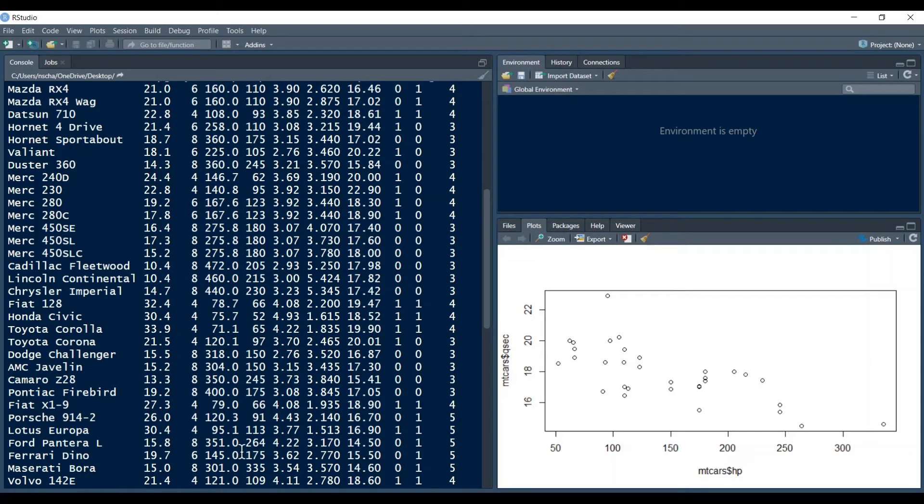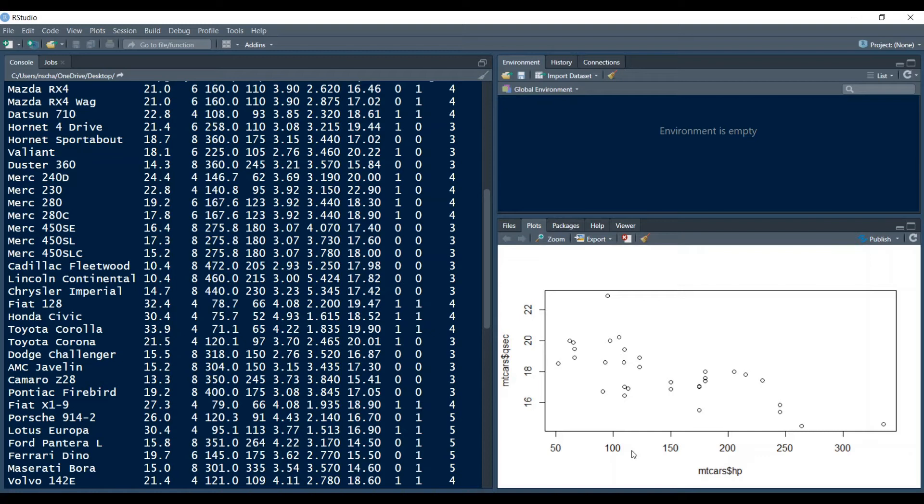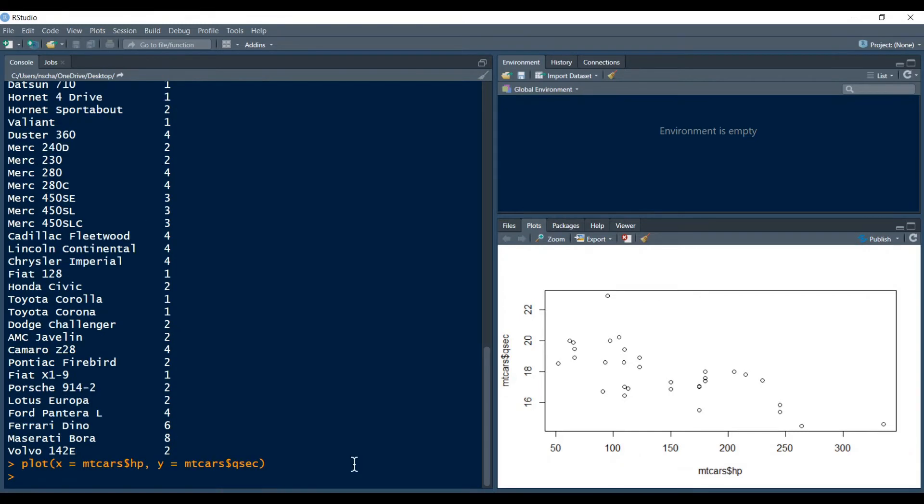But more importantly however we can see that the plot as a whole confirms what we might expect about the relationship between horsepowers and quarter mile time. So because generally speaking we would expect that the more horsepower a car has the faster the car is on a quarter mile. Now that we know how to plot the data, let's look at some features of the plot function.